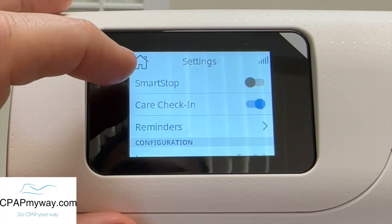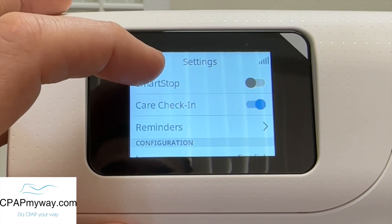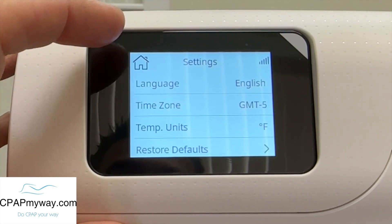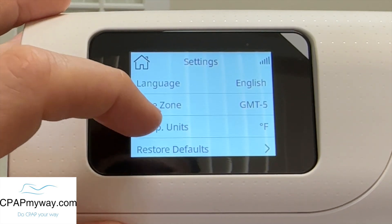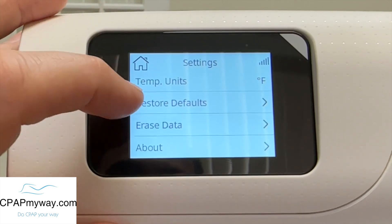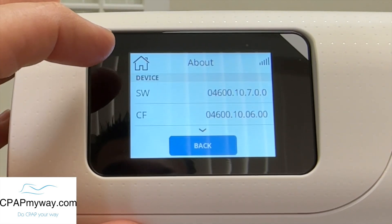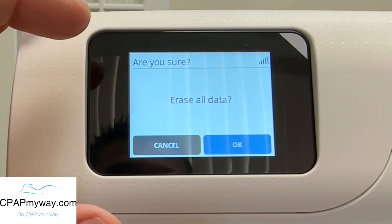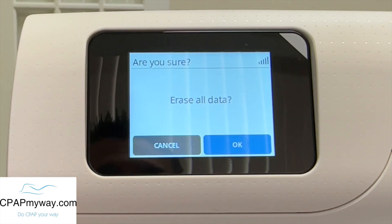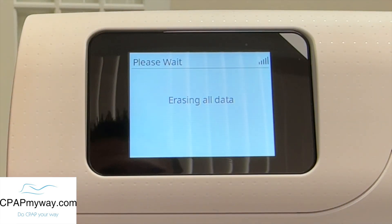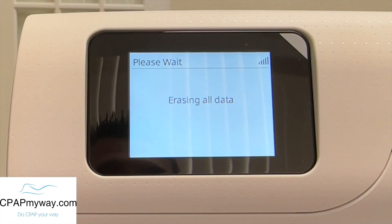Care check-in is the new feature available on AirSense 11 — it helps give good information to the patient based on their data to help them adjust to the machine. Language, English; time zone; temperature — you can jump to Celsius if you wanted to. And then we did demo the restore defaults. Erase data: if you want to completely reset this device and have it ready from one patient to another, maybe it was a rental and it came back in, you would erase all data and it will erase all of the compliance and therapy data from the previous user and allow you to put it out on a new user.